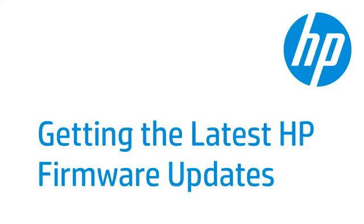HP regularly releases firmware updates for your LaserJet printer. This video shows how to update your LaserJet printer so it will have the most up-to-date functionality.